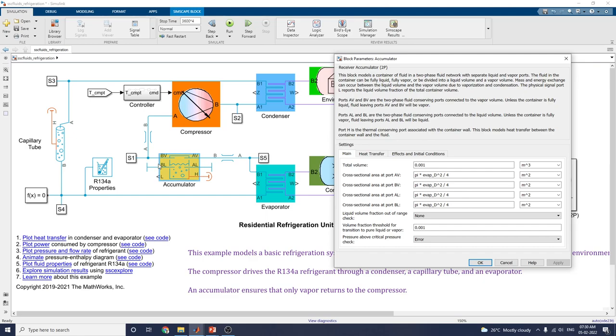You can see ports BV, BL, and AVAL. Ports AV and BV are the two-phase fluid conserving ports connected to the vapor valve.